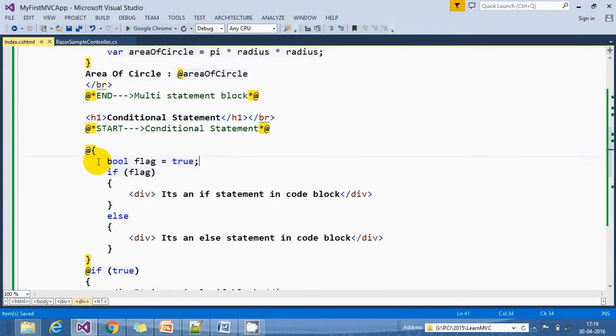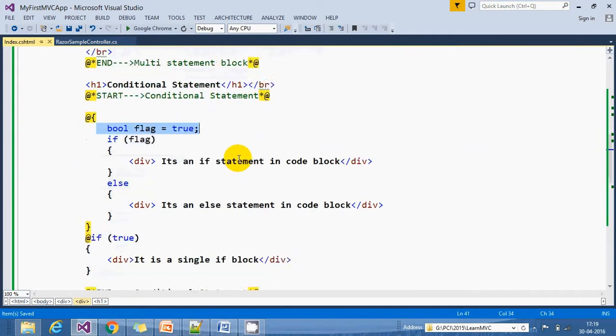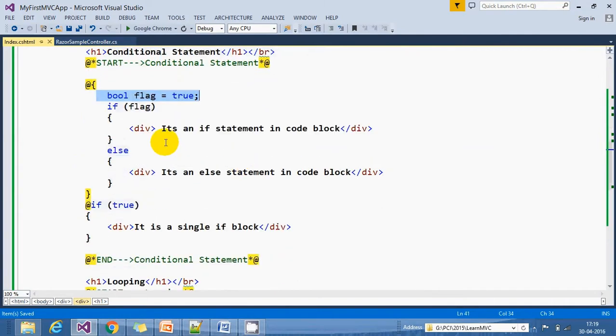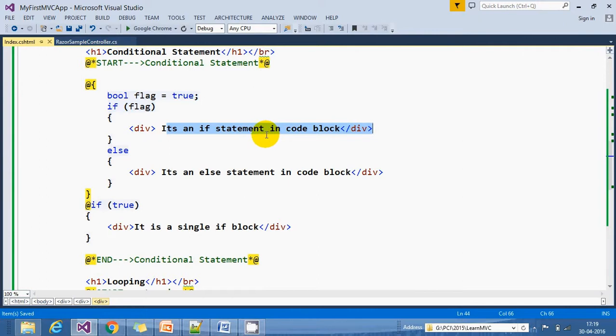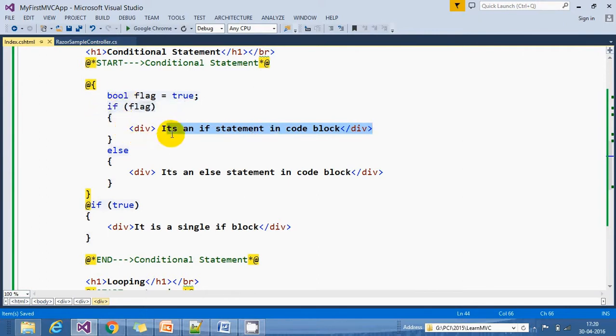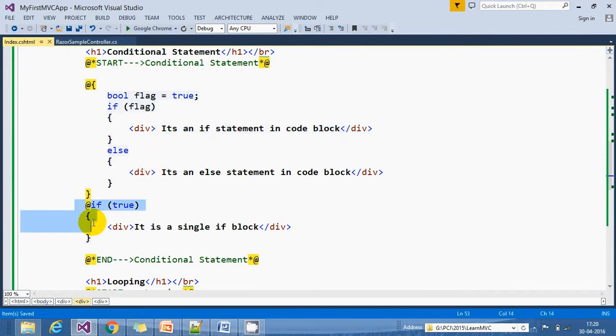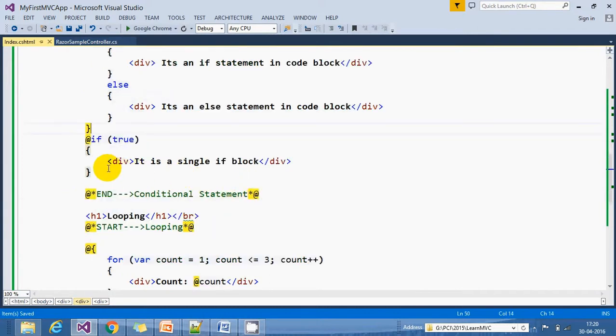The next statement is a conditional statement. Here I set one flag to true. This condition is always true, and based on this condition we're displaying 'It's an if statement in code block.' I'm trying to show how we write Razor syntax inside the cshtml page.